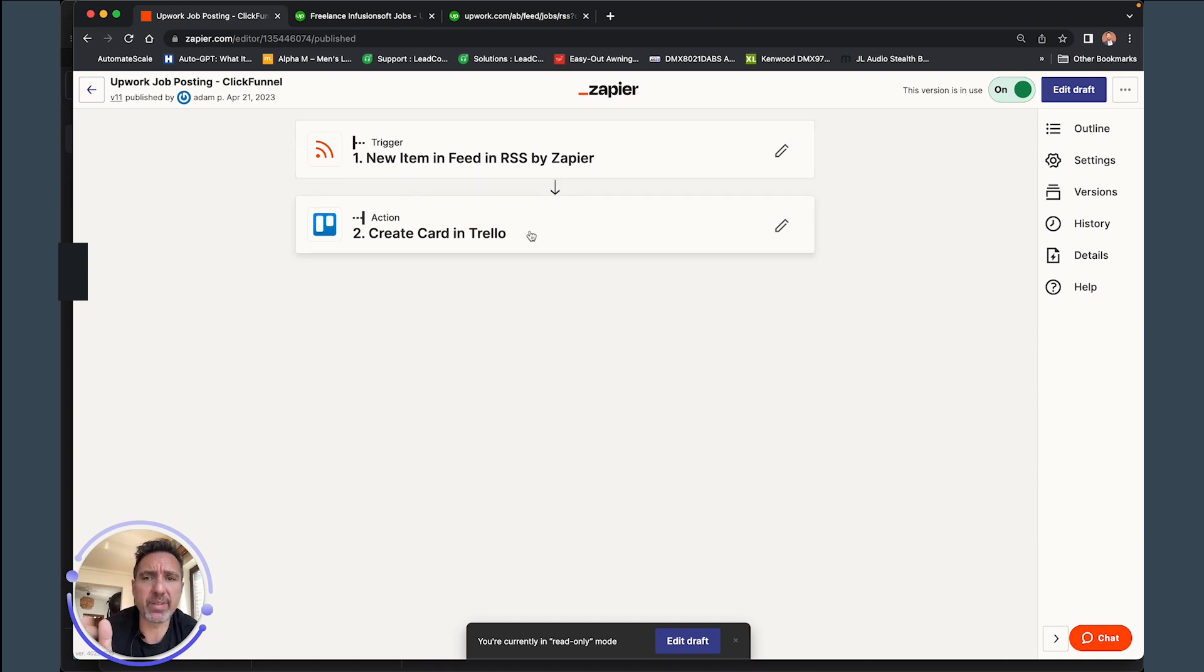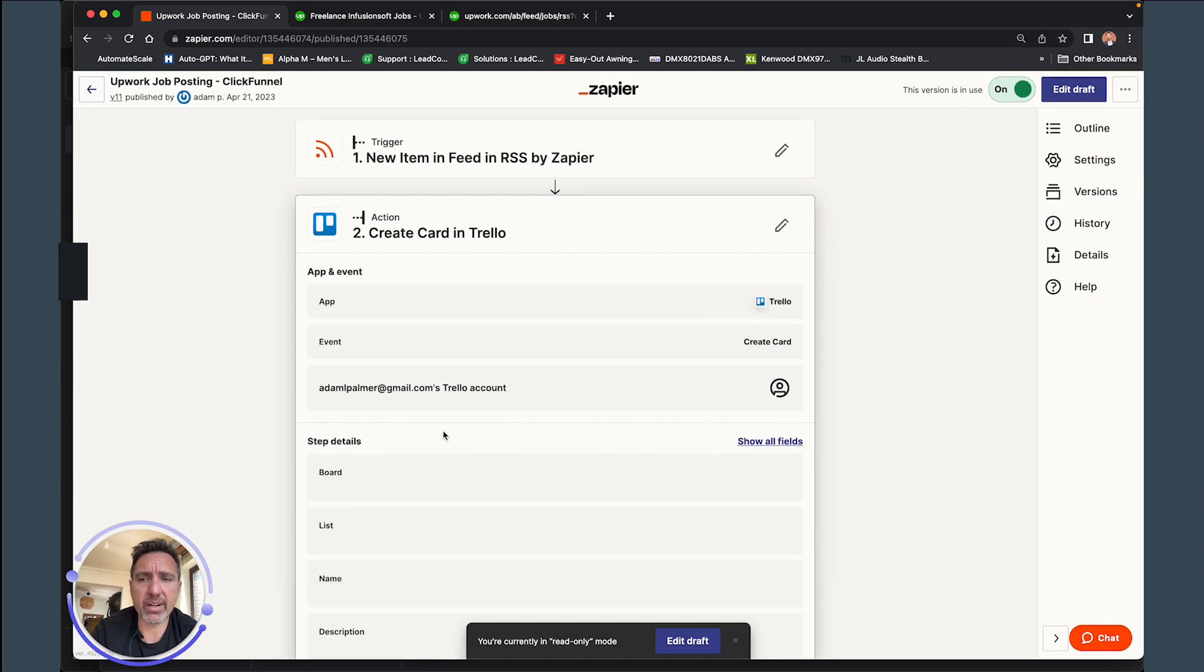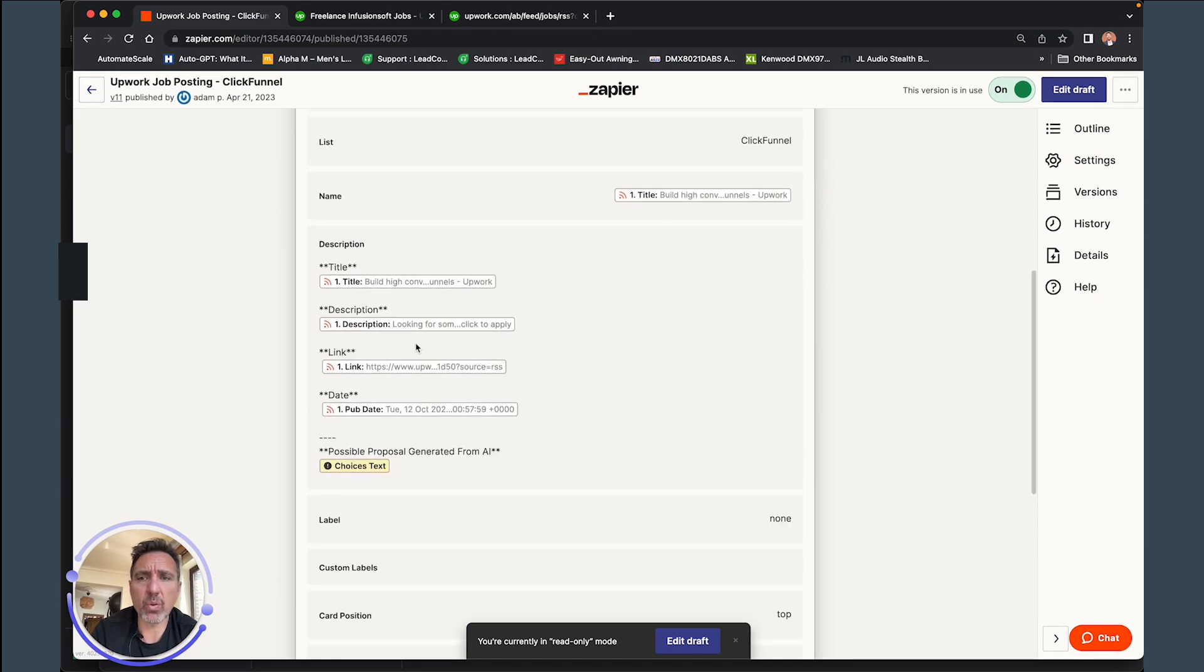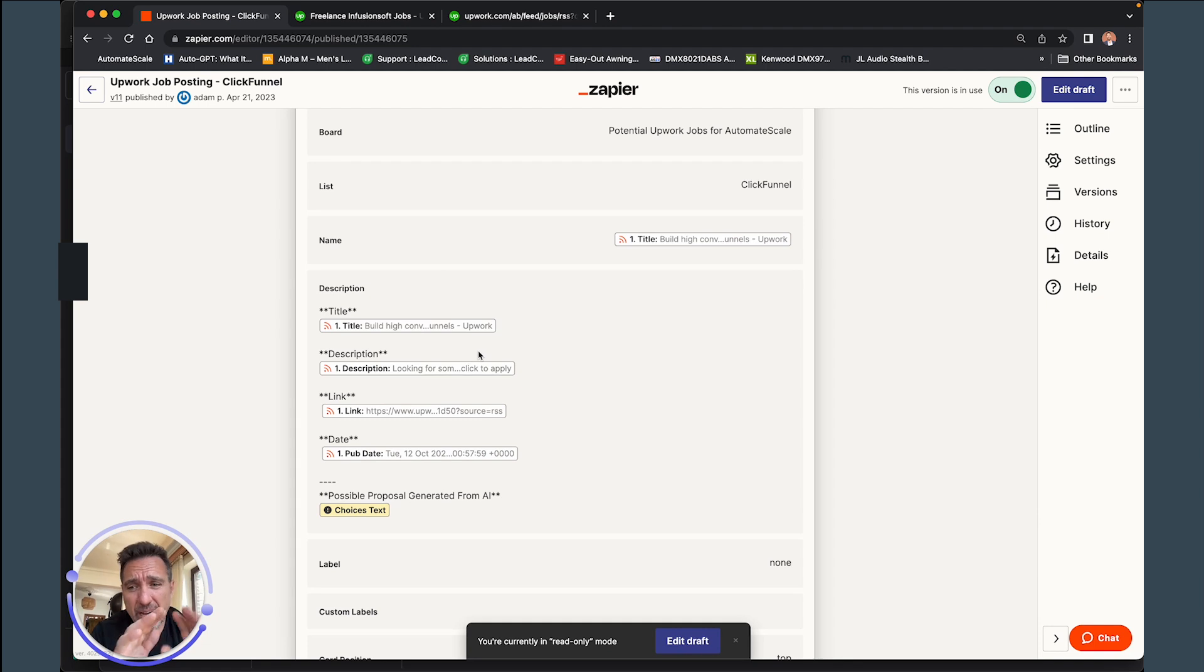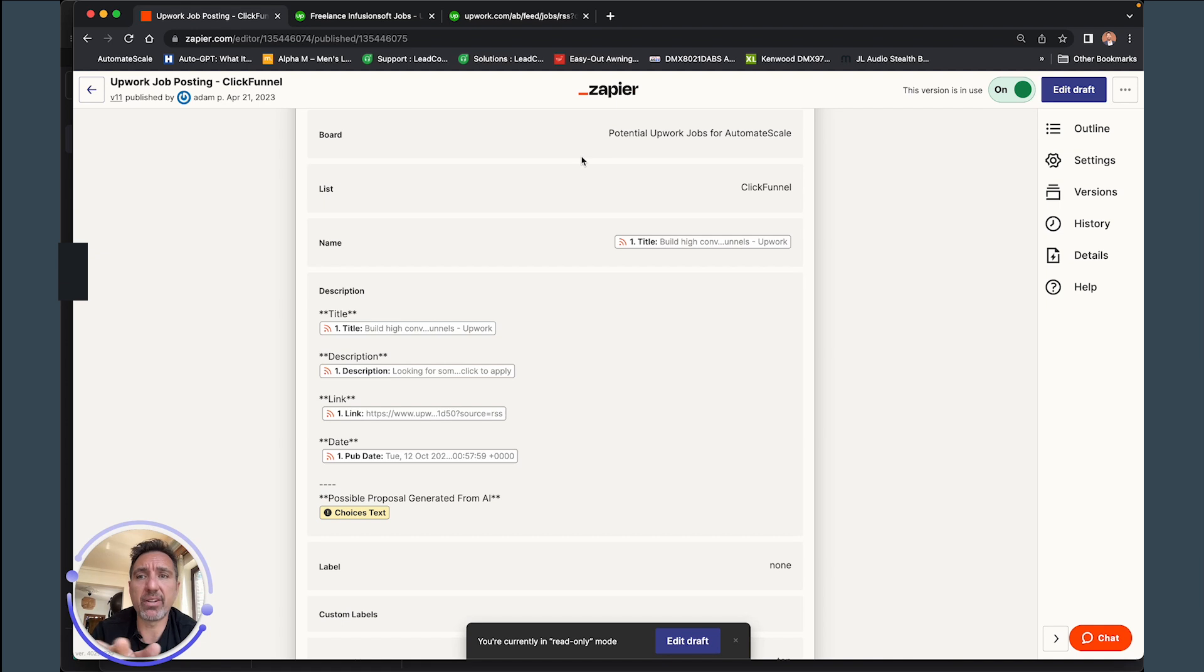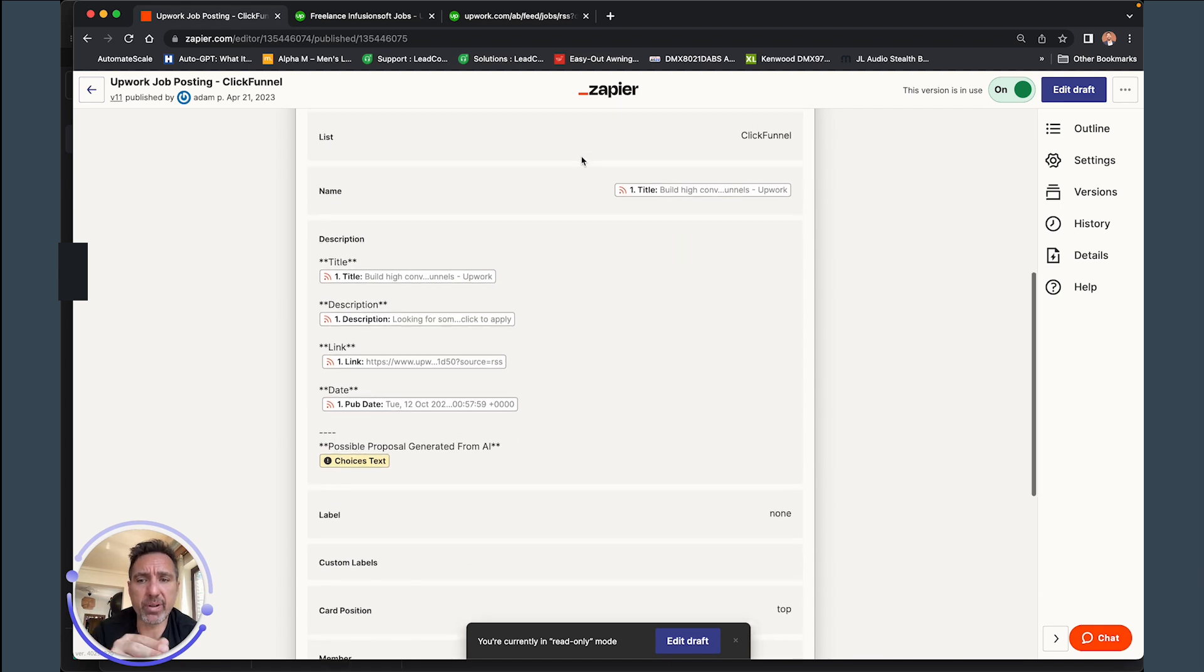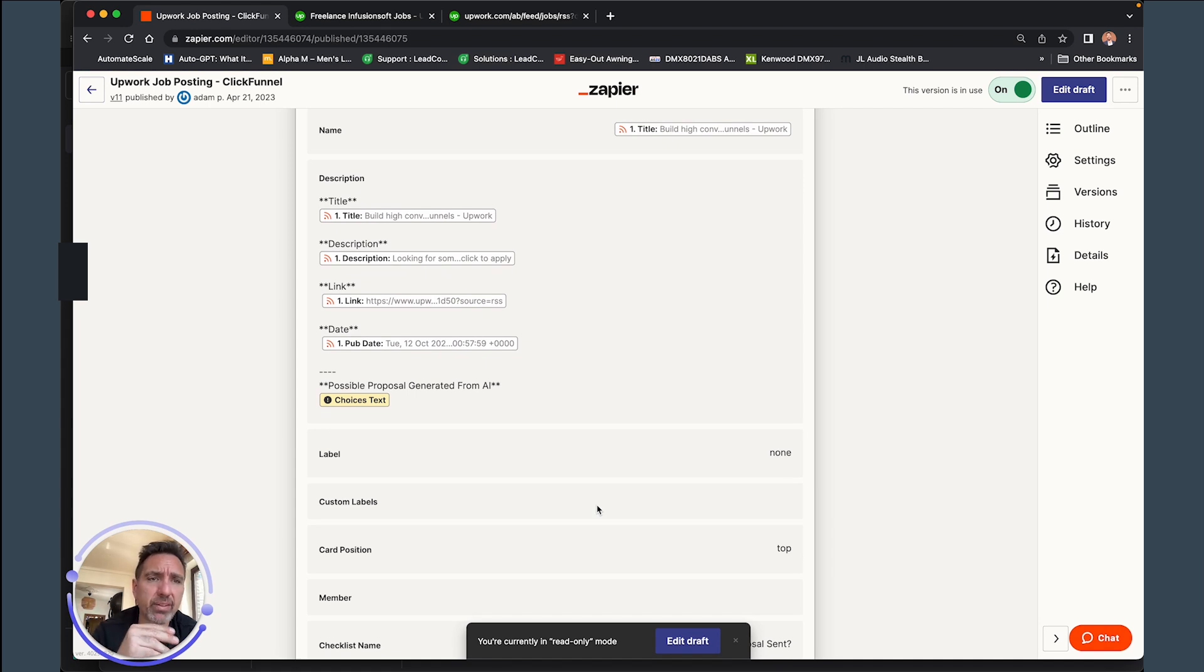And then once that trigger happens, it's basically going to make a card in here. And so as that data comes through, you can just tell it how you want to parse it, how you want to put it into the card, into the lists, into the particular board.